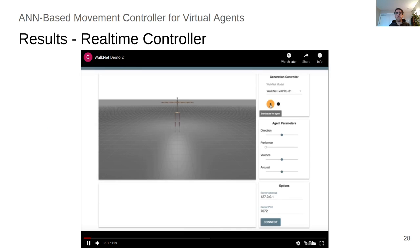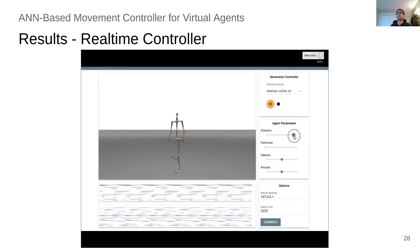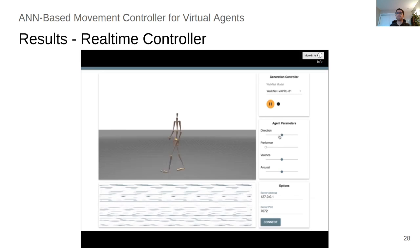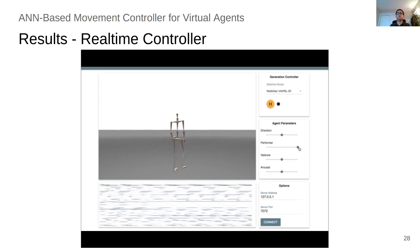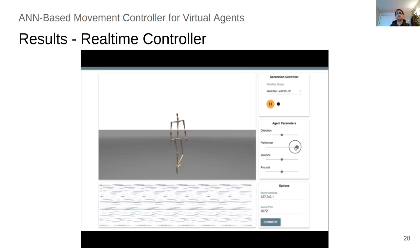Here we see the movement generation for WalkNet in real time, playing with the direction, and we can turn the character around. For changing the performer, if you pay attention to the movements of the hips, you see the shift from one style of the performer to the other style.